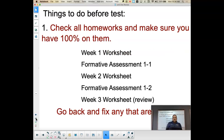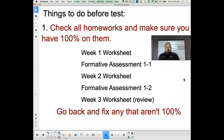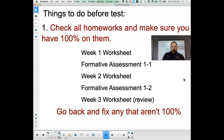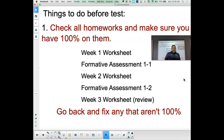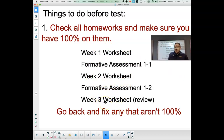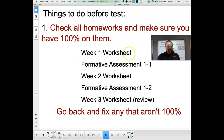Some things to do before you take the test between this afternoon and Wednesday evening: first, go back and look at your portal to make sure that you have 100% on those five homeworks. Four of them are already turned in and graded. One of them you should be working on this week and should do before you take the test. Make sure you got 100% on the week one worksheet, and if you have attempts left from formative 1-1, go back and take those to try and get 100%.